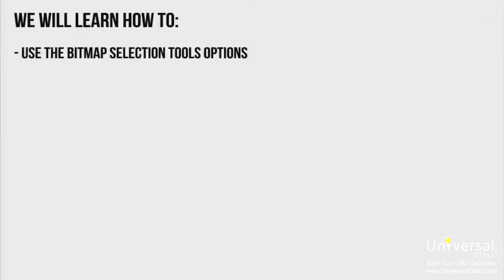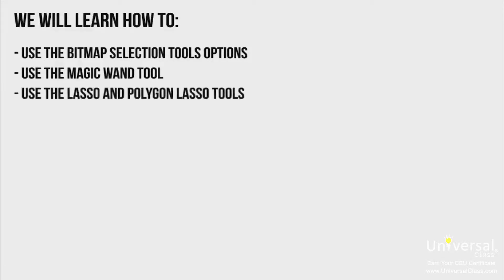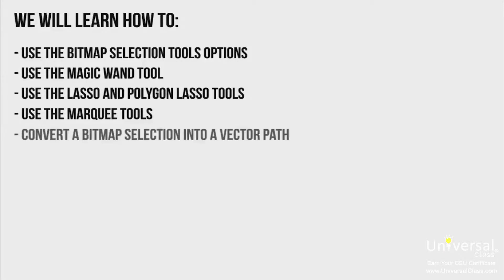In this lesson, we'll learn how to use the Bitmap Selection tools options, use the Magic Wand tool, use the Lasso and Polygon Lasso tools, use the Marquee tools, and convert a Bitmap selection into a vector path.